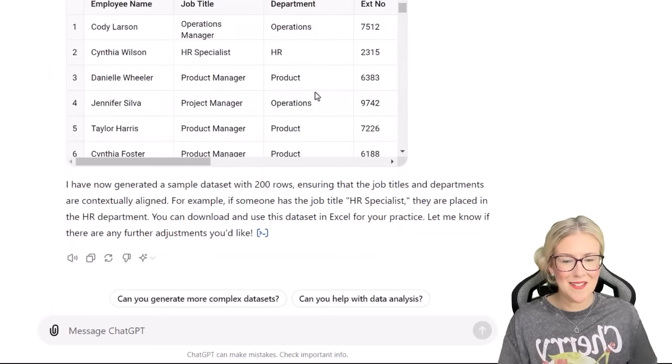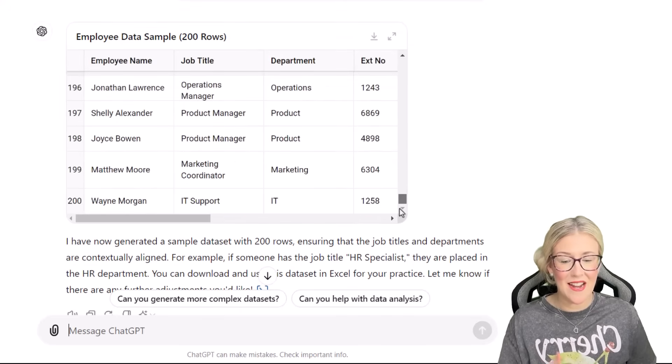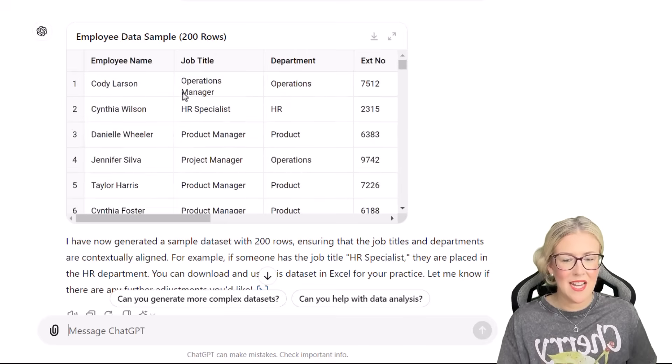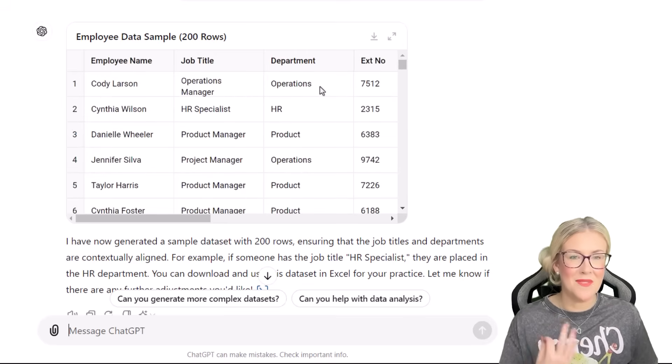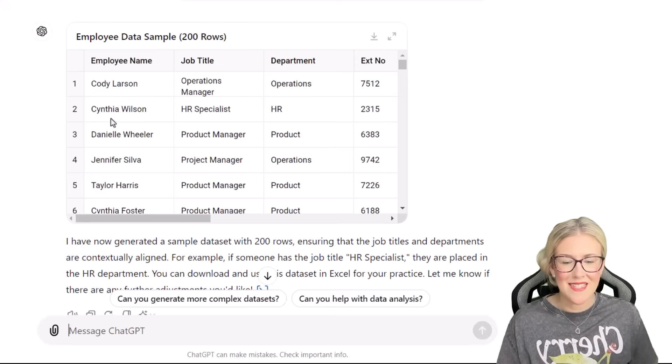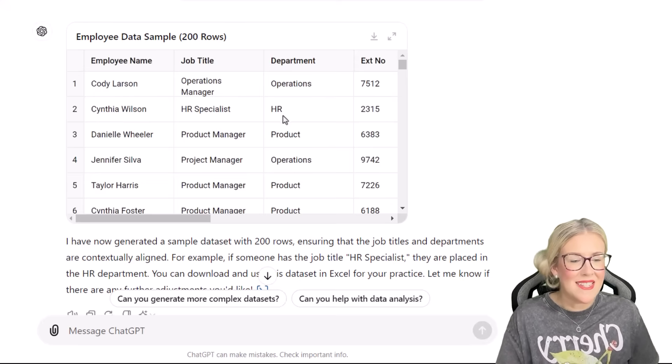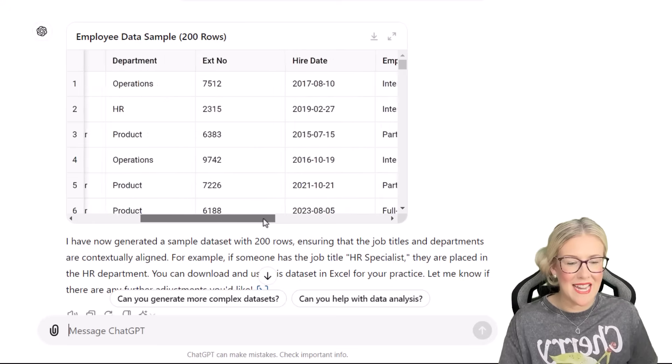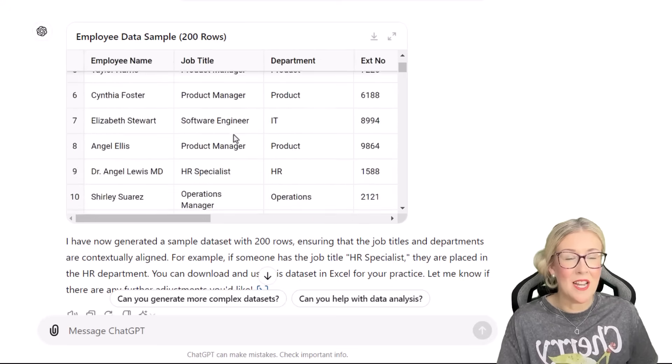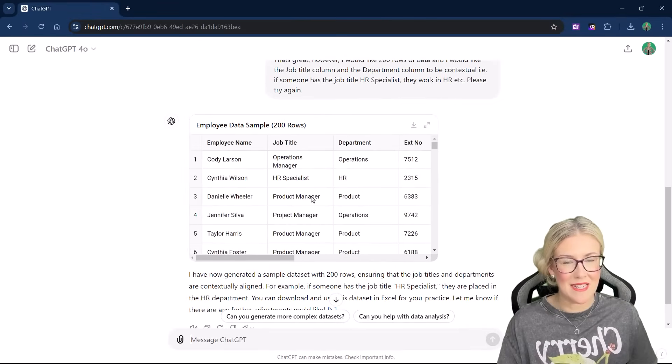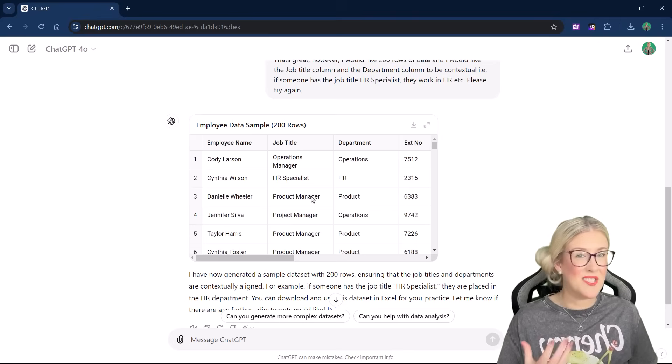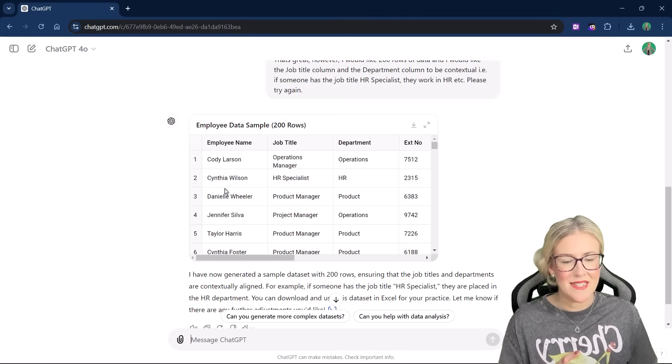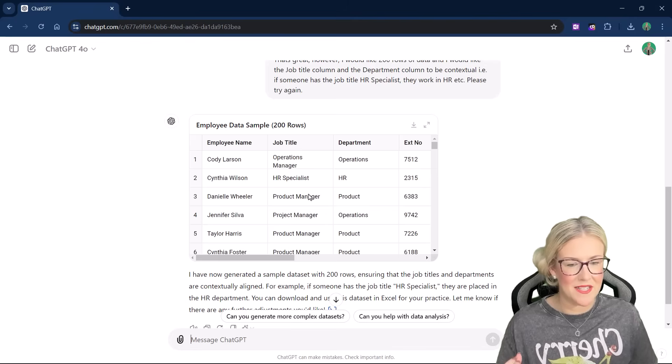So this is looking a lot better. If I scroll down, I can see that I now have 200 rows of data, which is perfect. And if we take a look at the first employee, Cody Larson, they're an operations manager and they work in operations. Cynthia is an HR specialist and she works in HR. So now everything is tying together a little bit better. And like magic, just with a couple of prompts, we've created ourselves a really nice sample Excel data set that we can now use to practice formulas, functions, and other Excel utilities. So now that we have this, what do we do with it? How do we get it into Excel?